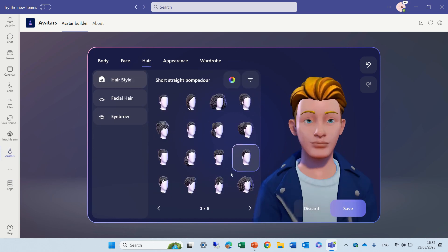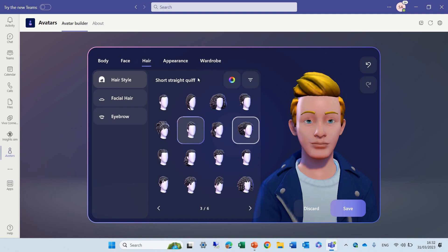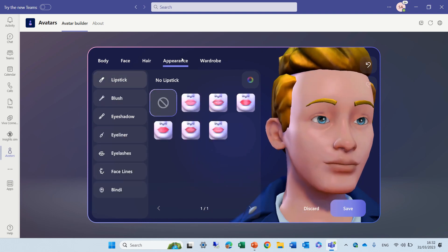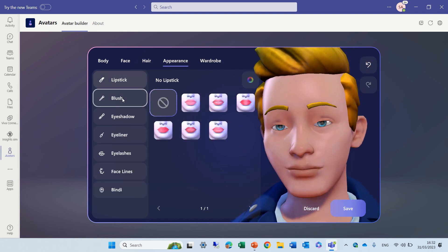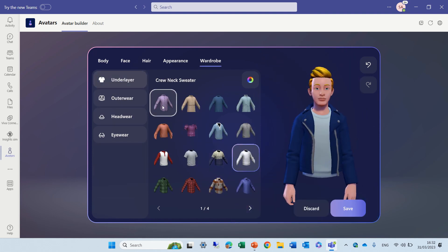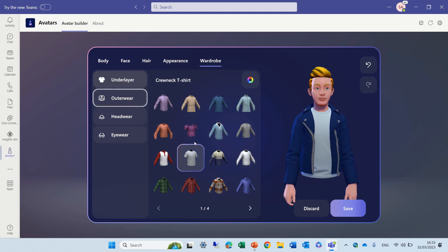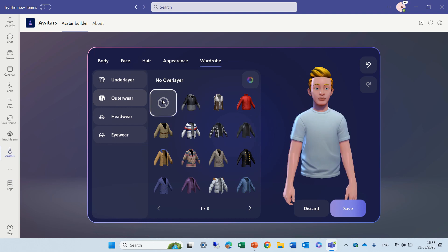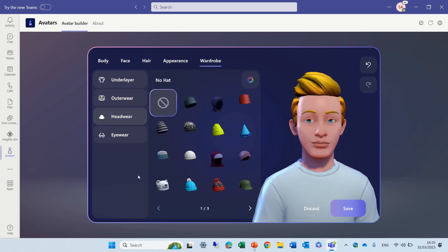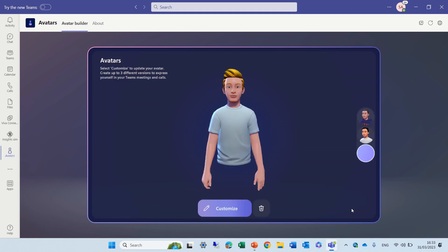Then I can choose the hair — let's say I have short hair. I can choose if I have a beard or not, my appearance regarding lipstick, blush, and all of these things. And wardrobe — I can choose the shirts, the overlay wear, and I can even choose if I'm wearing anything on my head. Once I'm ready, I can click on save.